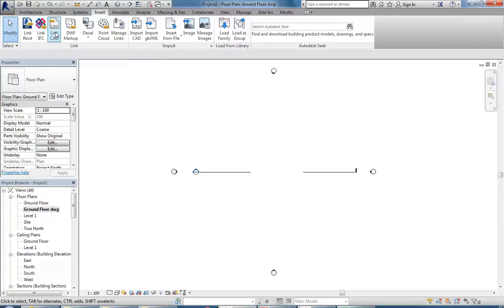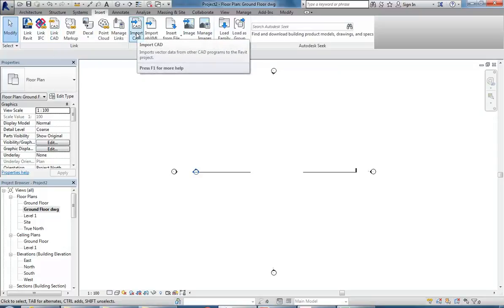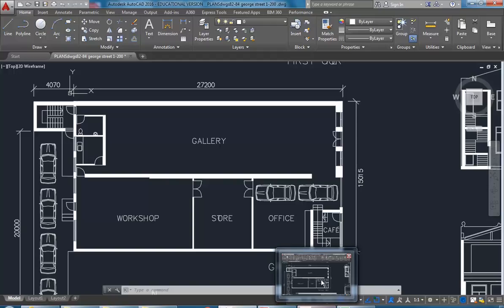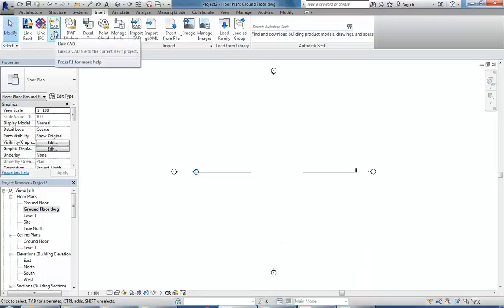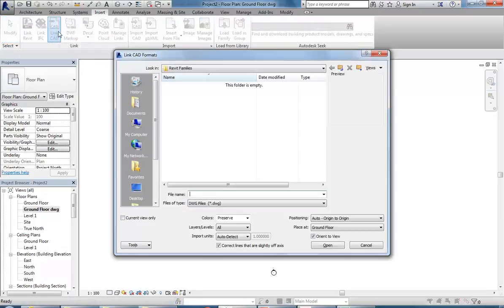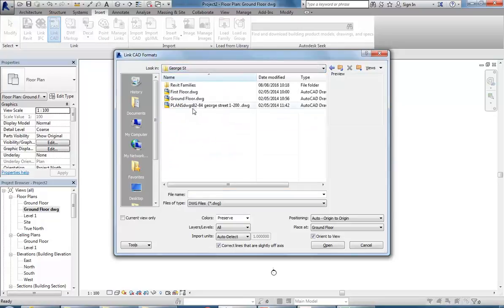If you haven't been doing this - Link CAD is a good option to think about when you want to link drawings. You can use Import CAD if you don't think the file is going to change, but there's every chance you might go in and make that drawing better. If you use Link CAD then you can always bring in the changes, so that's the option I normally use.